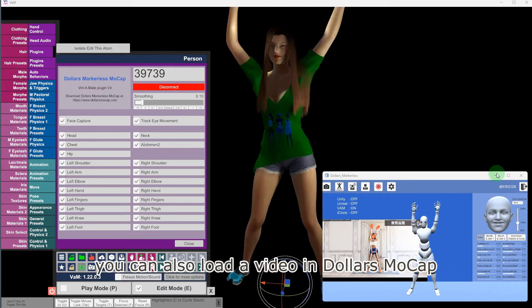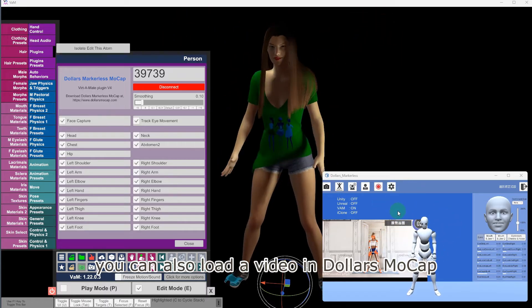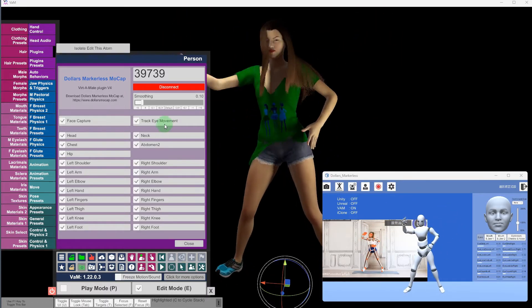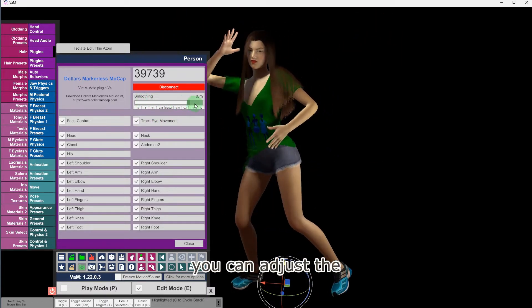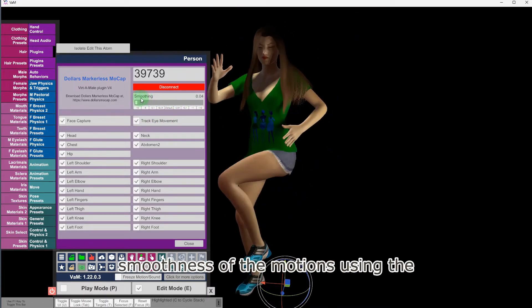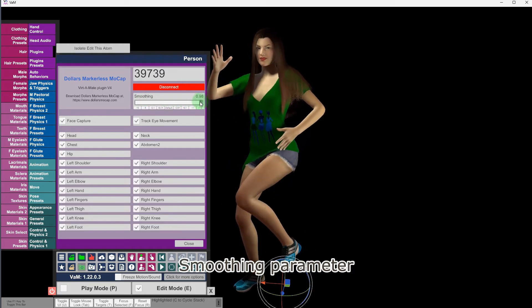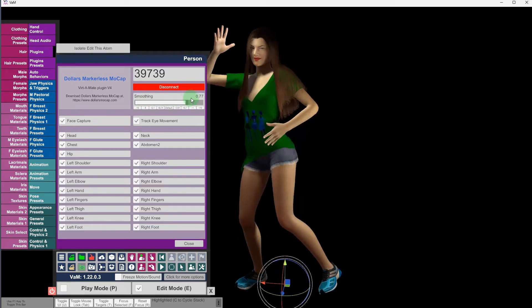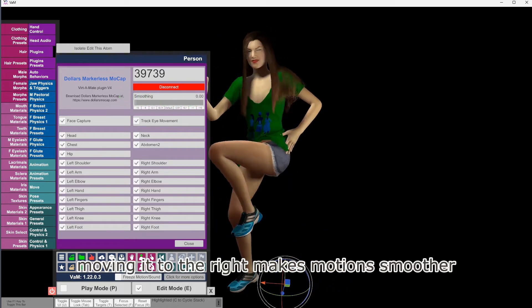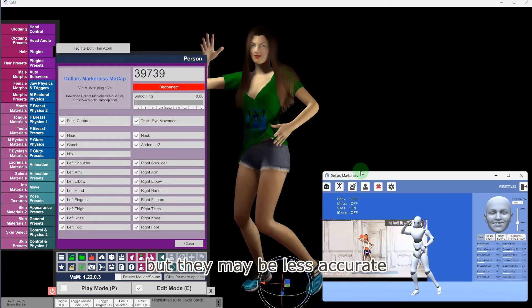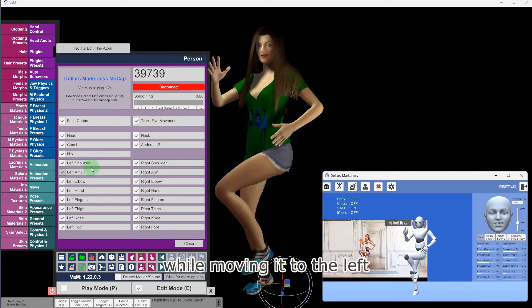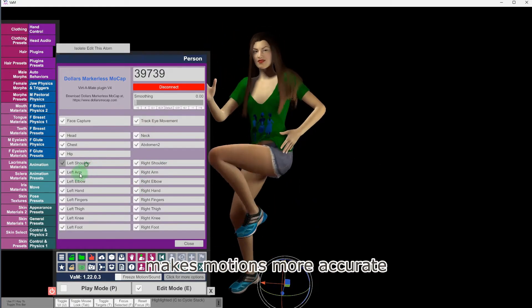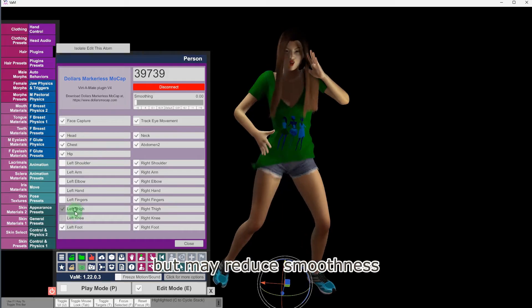You can also load a video in Dollars Mocap. You can adjust the smoothness of the motions using the Smoothing parameter. Moving it to the right makes motions smoother but they may be less accurate, while moving it to the left makes motions more accurate but may reduce smoothness.